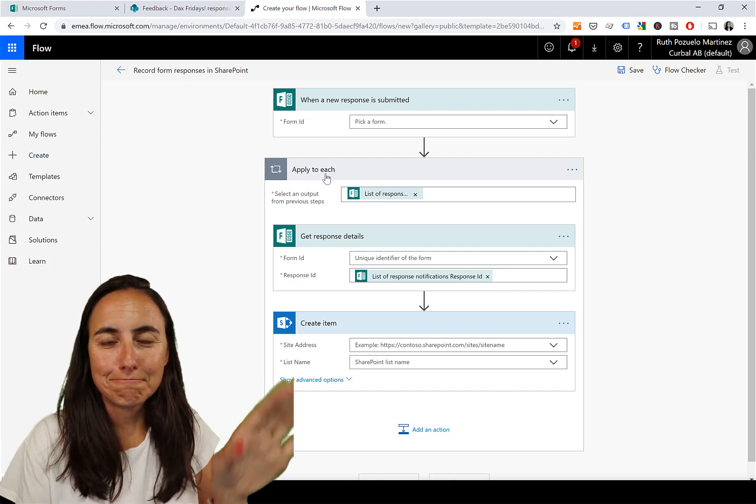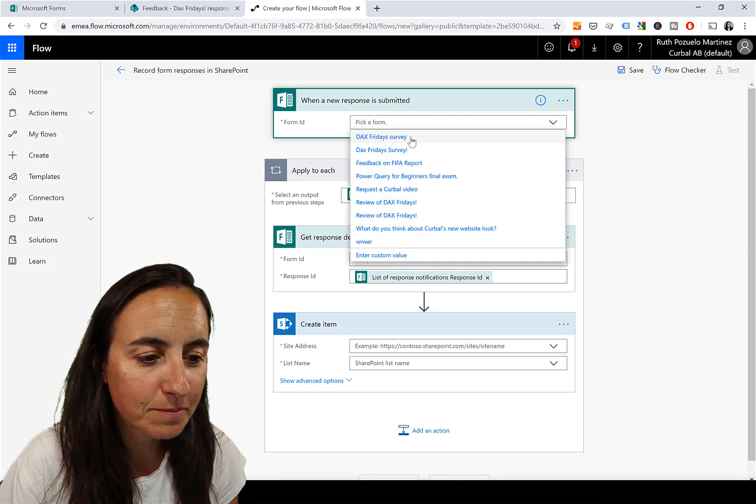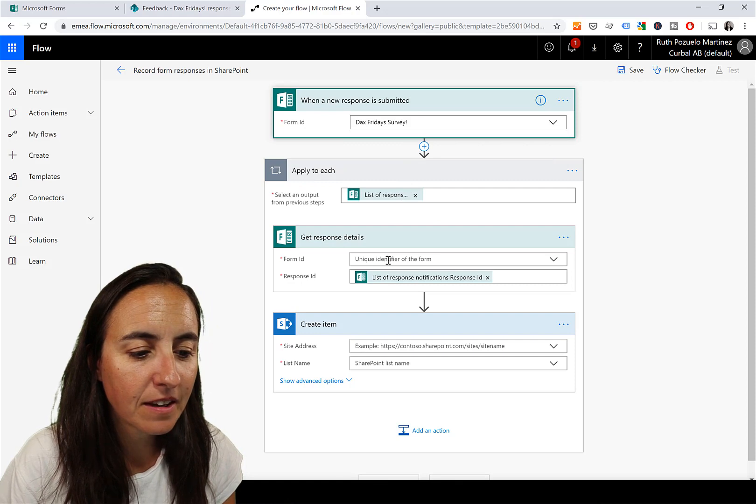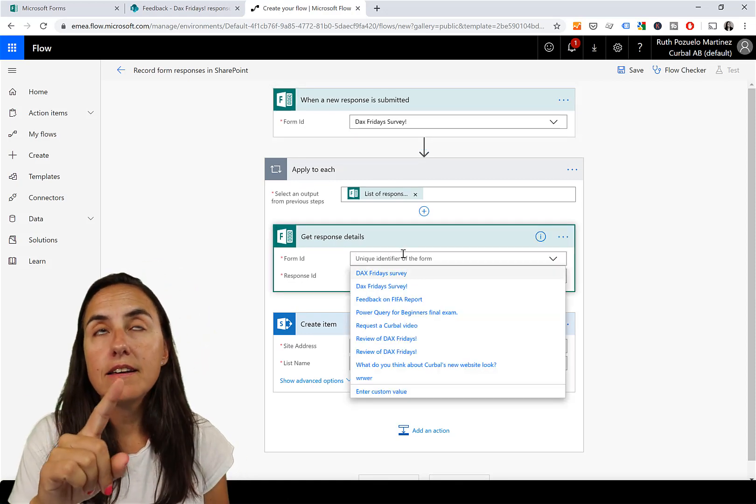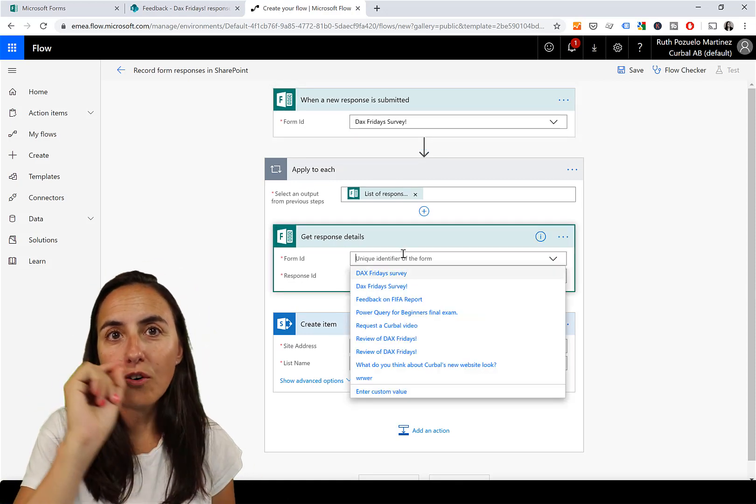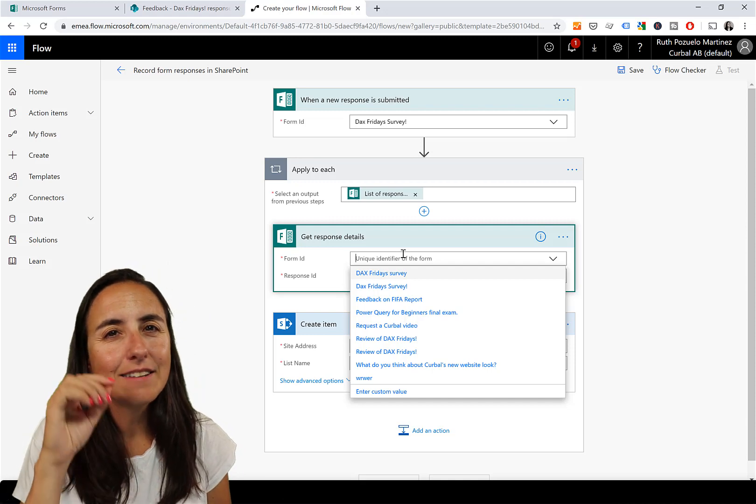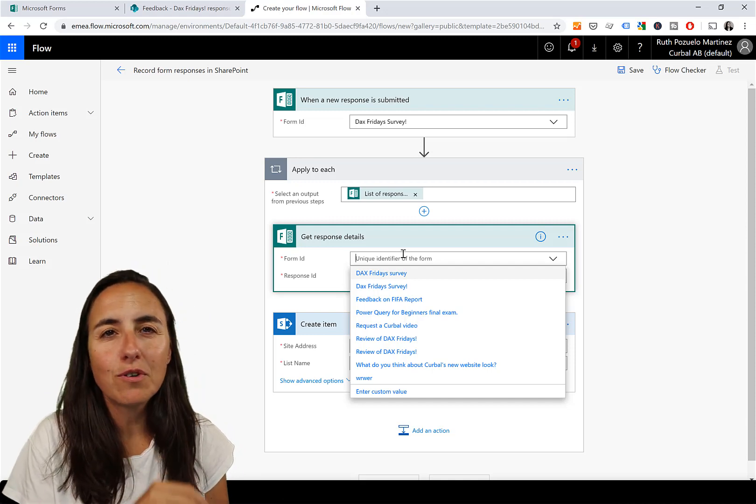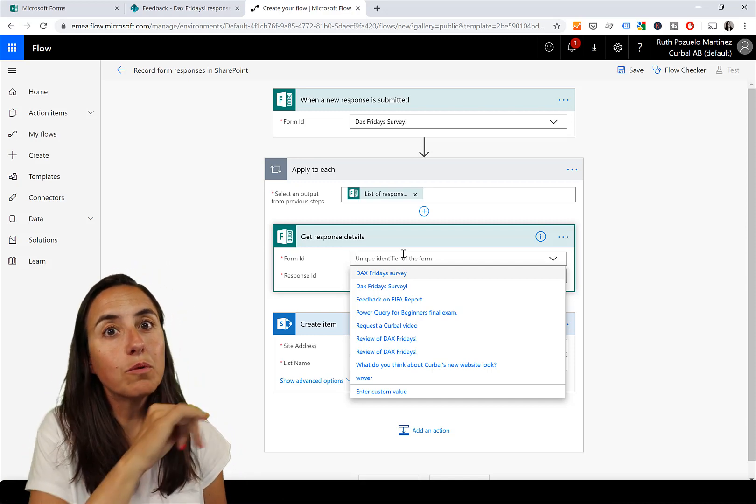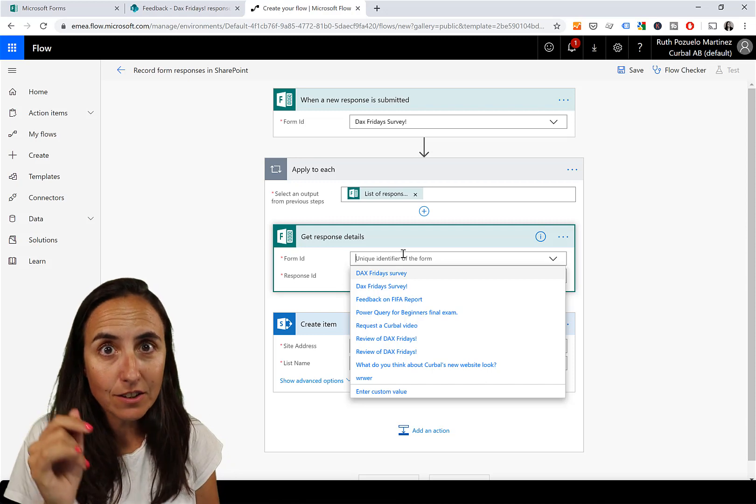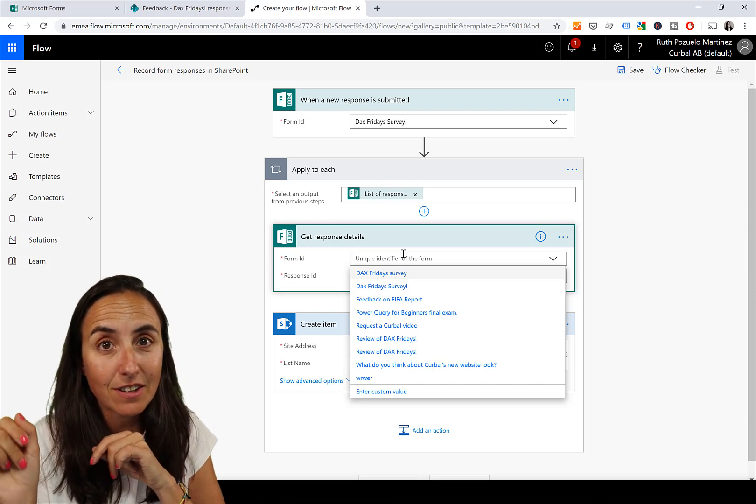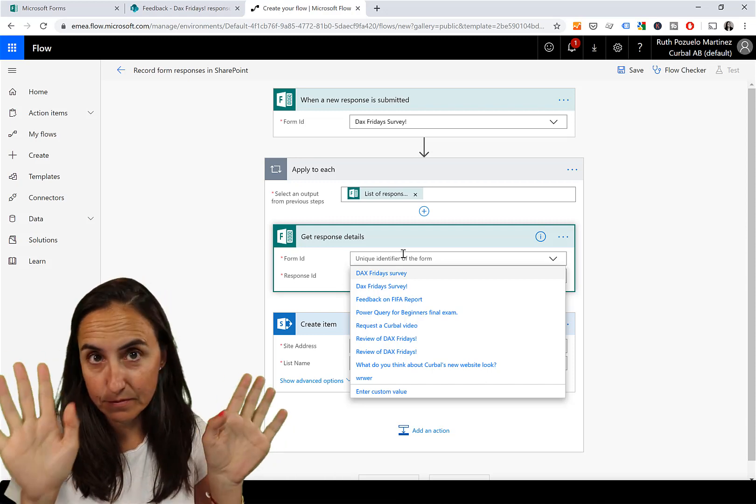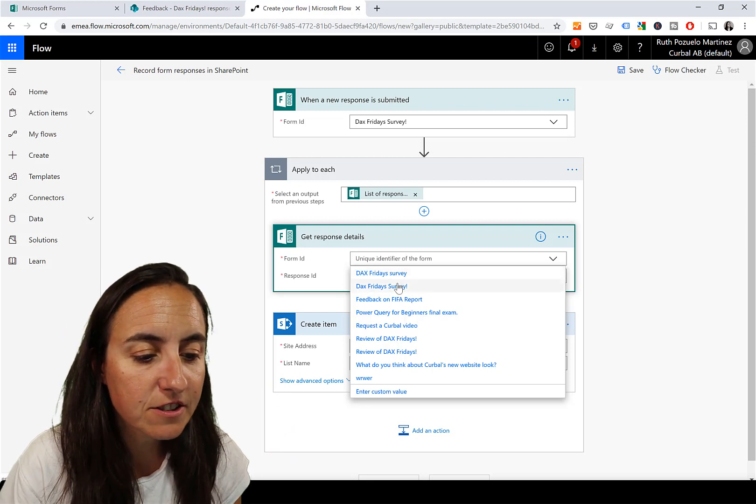Pick a form - it is DAX Fridays Survey. One thing: if you created a site or a list exactly minutes before you go into Flow, you might not see them. So wait a little, or just write it manually. The address, otherwise you won't find it. Just heads up.